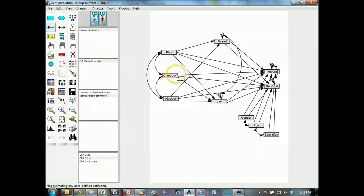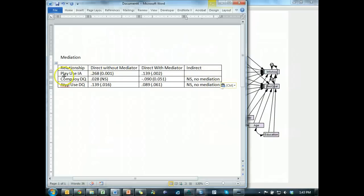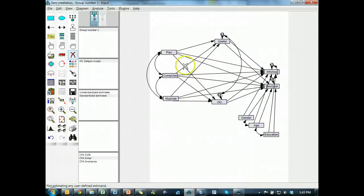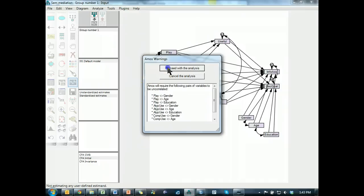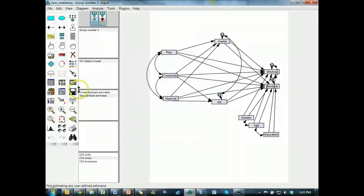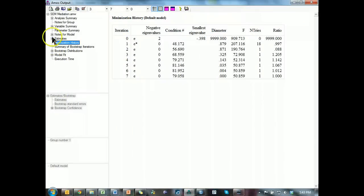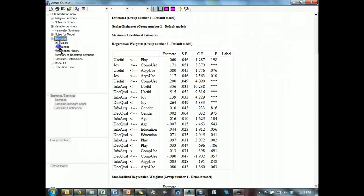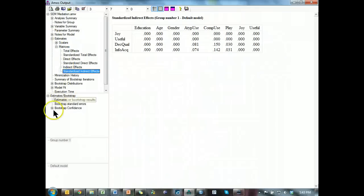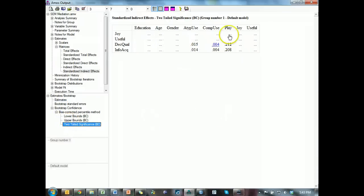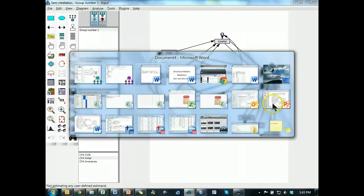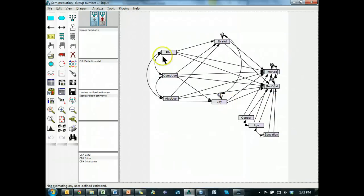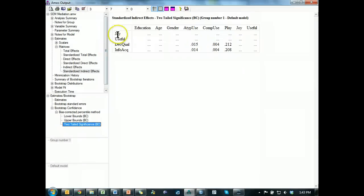Add this line back in, and get rid of, let's see, play use IA. So, we're going to get rid of play joy, and run it, proceed. Hopefully, we'll have some mediation, so we have something. We'll go to estimates, matrices, and what was it? Click play to info acquisition. Play, info acquisition, no mediation.